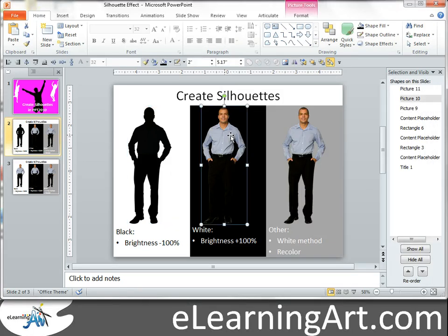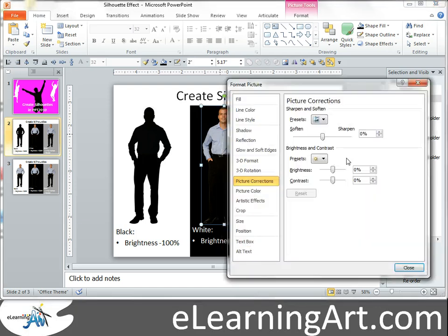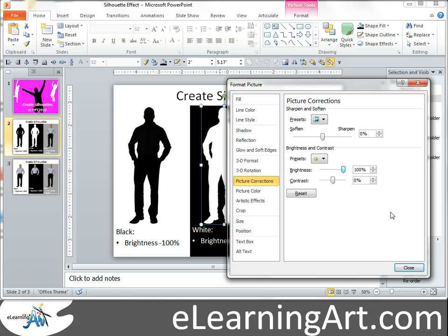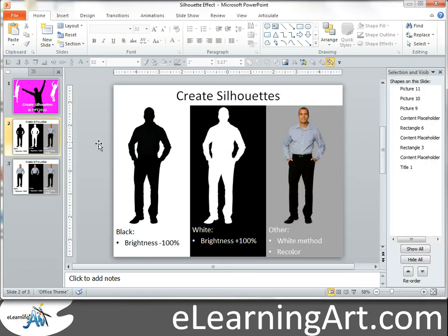Now if you wanted to do a white silhouette, it's very similar — you just change the brightness to plus 100 percent. Close that, and there you go. Now you have a white silhouette.